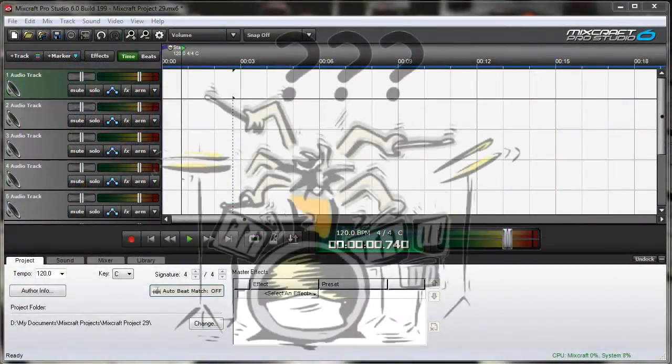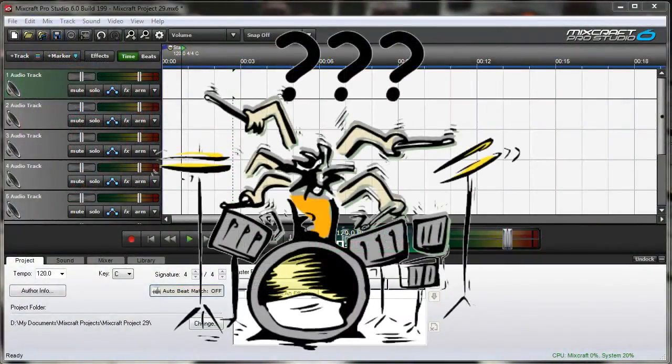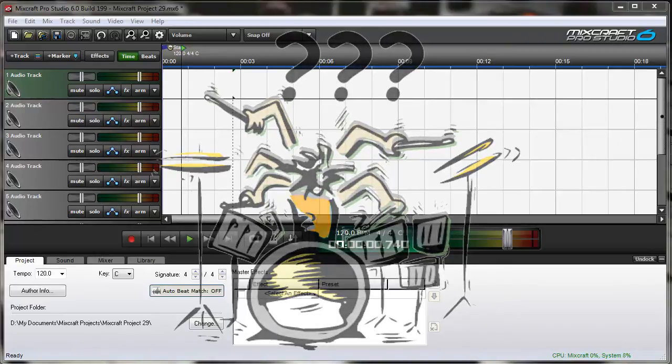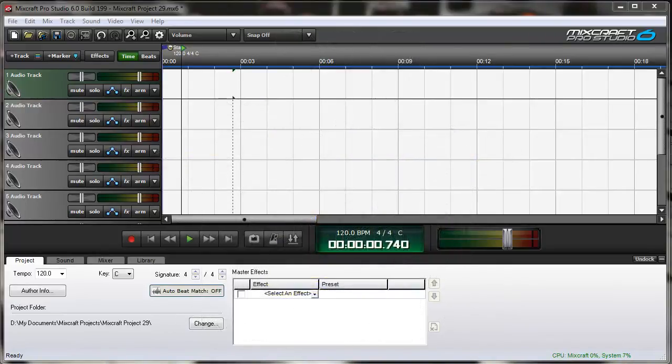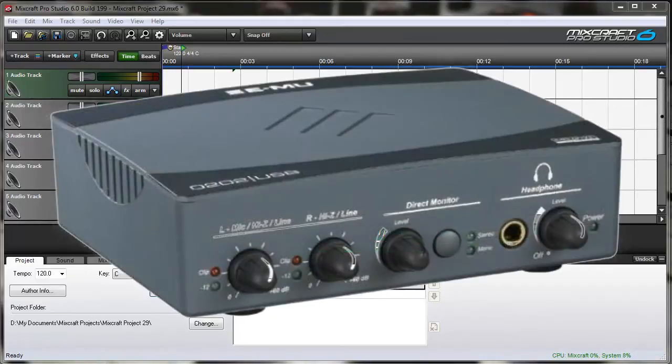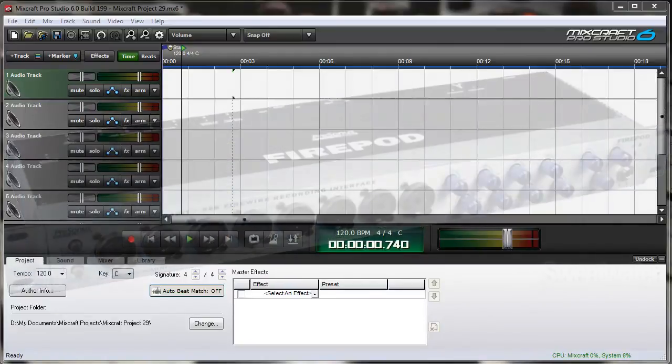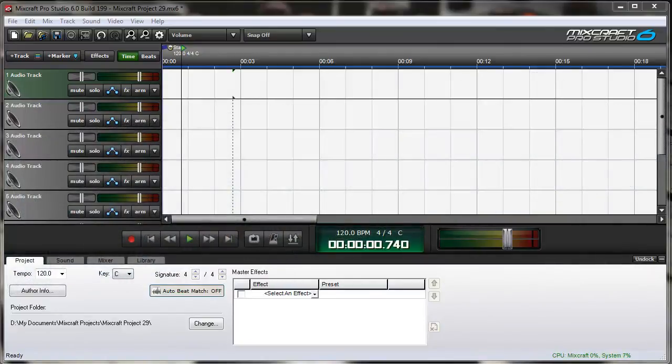Recording multiple tracks at once is a fairly straightforward process involving two or more available hardware inputs. These inputs can all come from the same hardware unit, such as a USB audio interface or firewire interface, or you can use multiple inputs from different hardware sources.